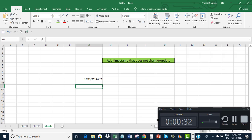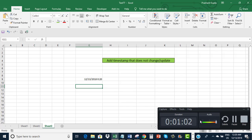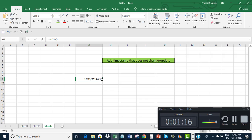See, it is 12:20 AM. Let's wait for a minute. Ok, so it is still 12:20 AM. I am waiting so that the time changes to 12:21 AM, so that I can show you that this time will change. This is how the NOW function works — it will automatically change.